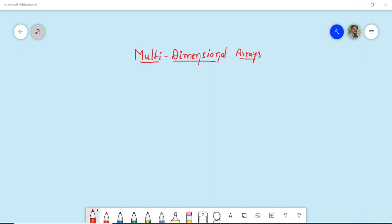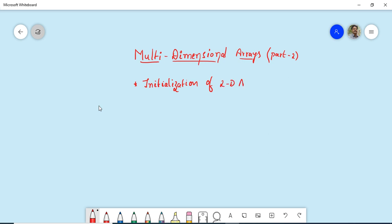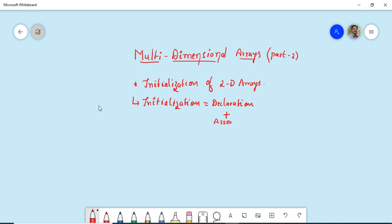Good morning and welcome back to our course on the C programming language. In today's session we are going to discuss multi-dimensional arrays, concentrating on the initialization of 2D arrays. Initialization is giving some initial values at the time of declaration itself, so it can be written as declaration plus assignment — where memory is allocated and you give initial values using the assignment operator.